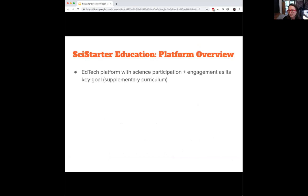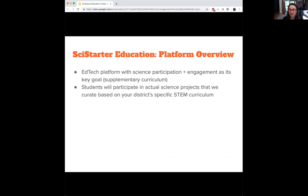We're about halfway through the slides — about 20 to 25 minutes in — so we're good on schedule. Our EdTech platform focuses on science participation and engagement as its key goal, and any supplementary curriculum that educators co-create becomes part of that. Students participate in actual science projects that we curate based on district-specific STEM curriculum and what they need in their classroom.